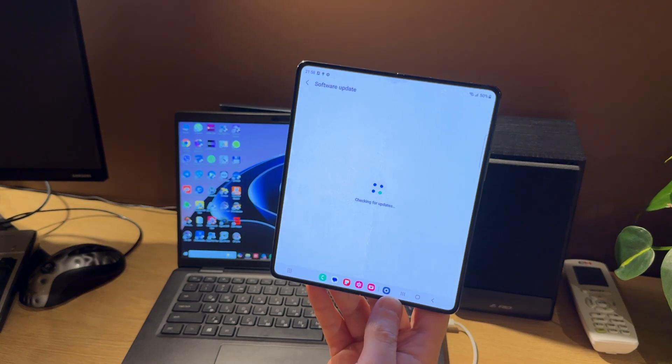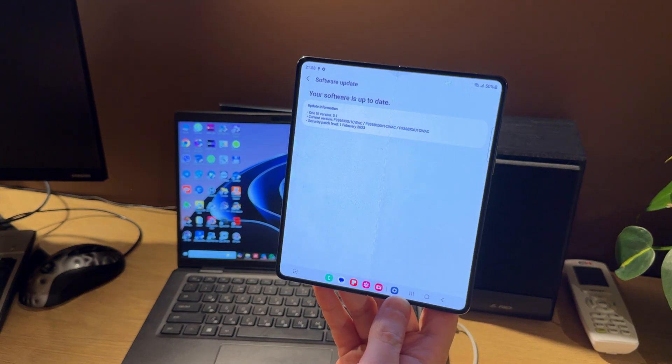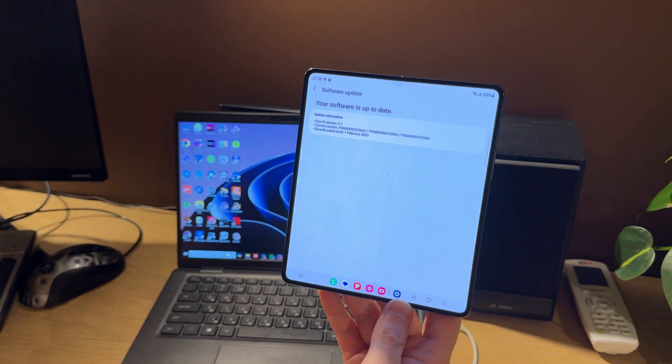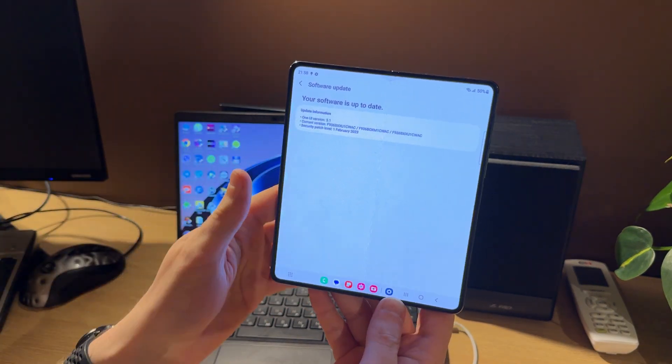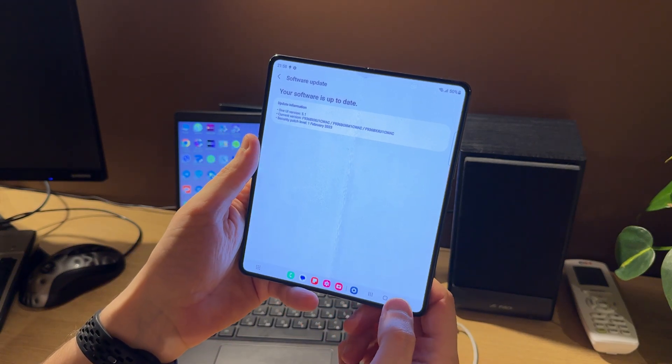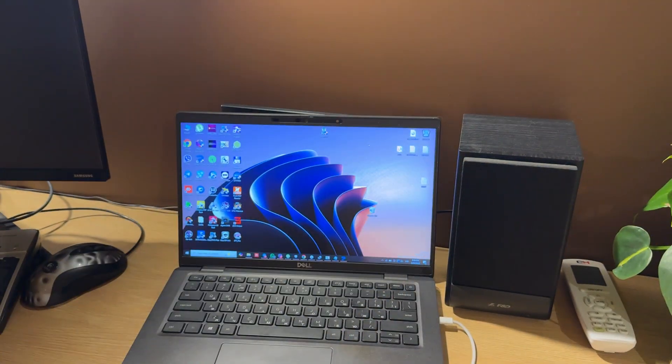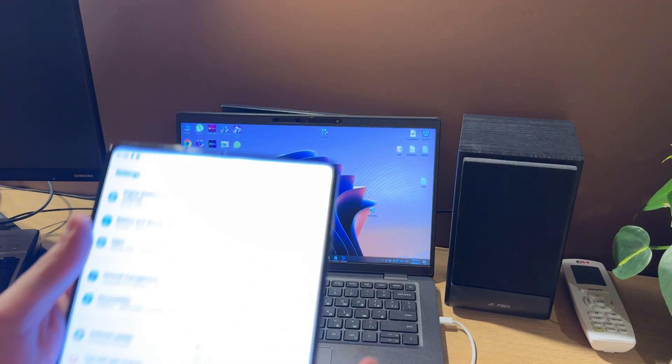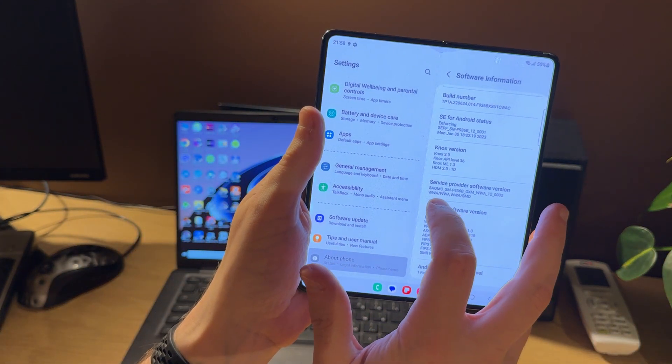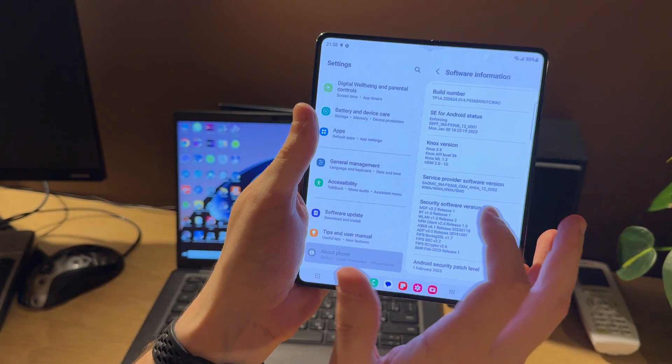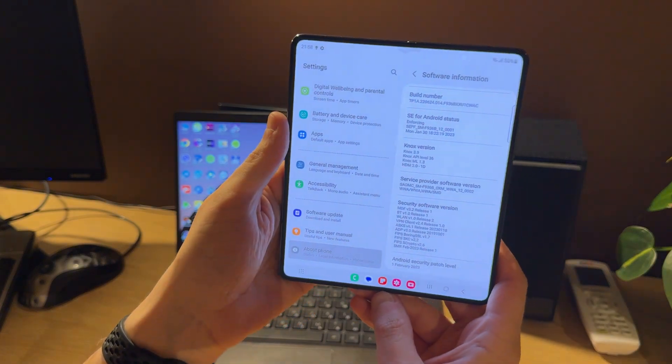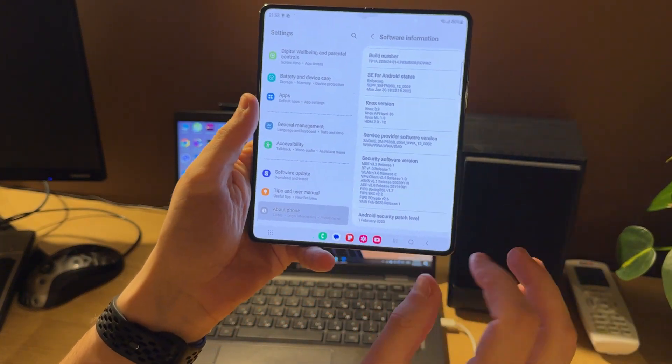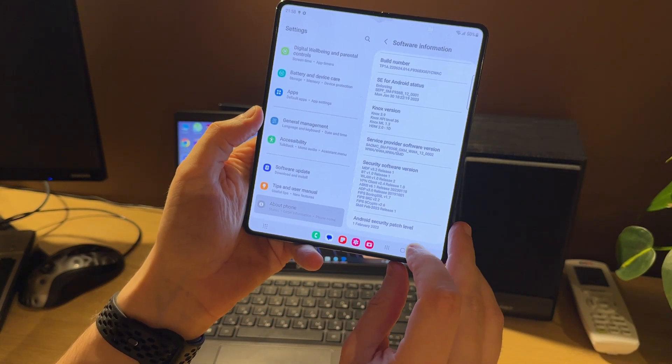In demo phones, we have a demo region, so we need to change it for enabling updates. You can see these three options mean our region. We should switch it to another region depending on your country.